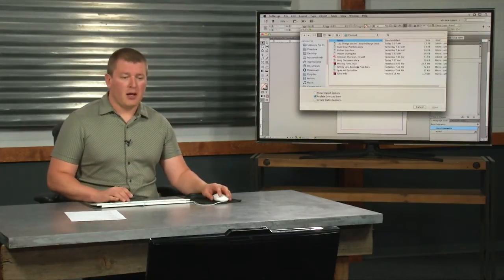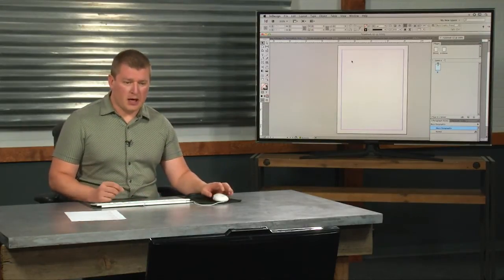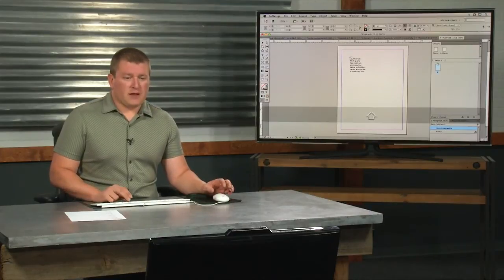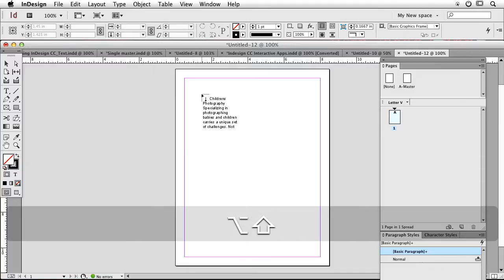File, place, navigate to my document. If I hold down my shift key, or sorry, my option and my shift key, this is the page flow cursor.